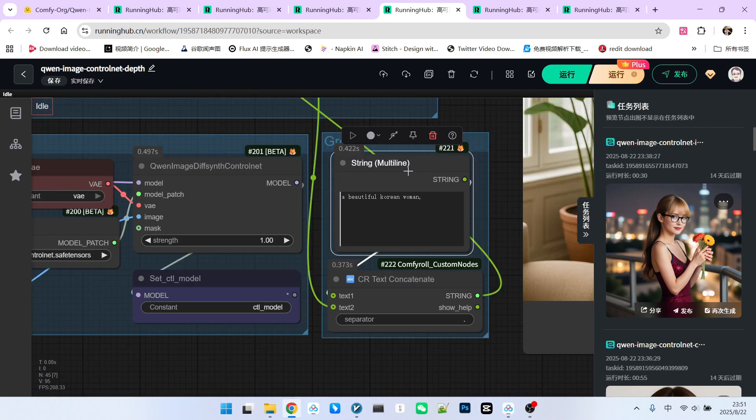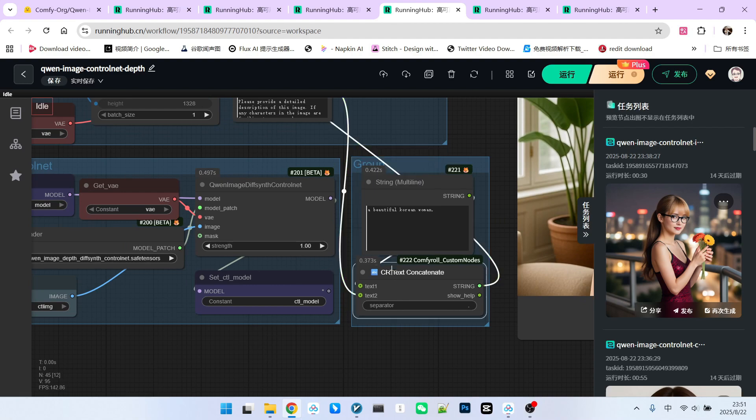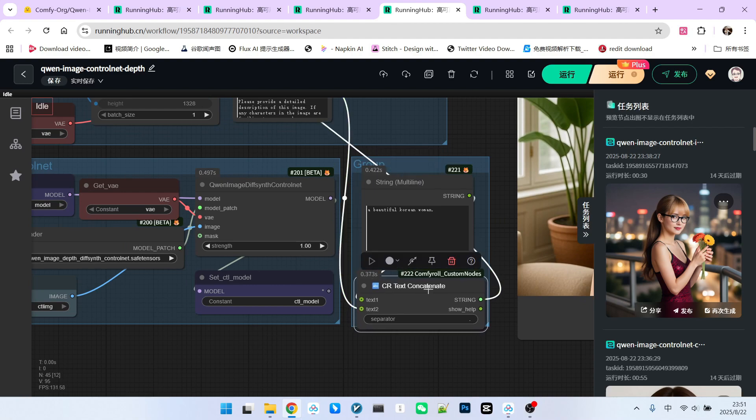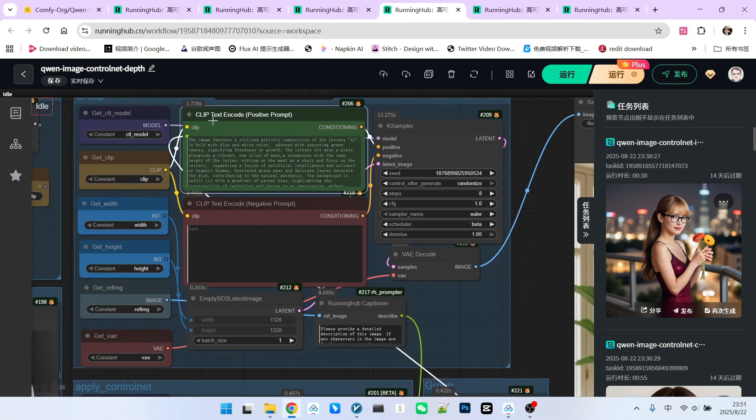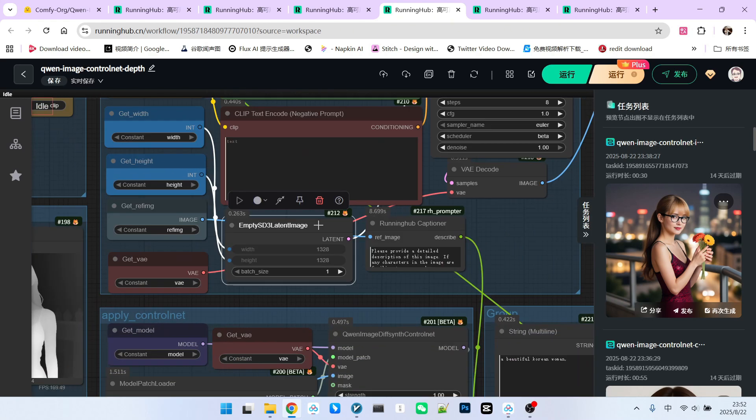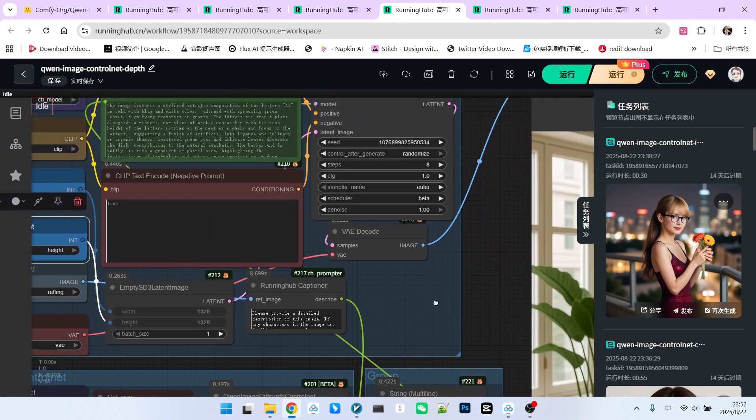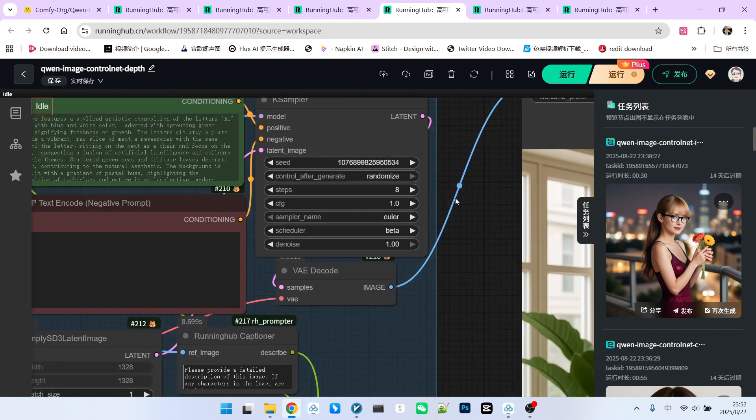Additionally, to make the generated image more similar to the original, I added a prefix prompt here, a beautiful Korean girl. I then concatenate this with the generated prompt and feed it into the text encoder. The other inputs are quite simple. Please note that the latent image here is still empty. Just ensure its resolution is the same as our set configuration.